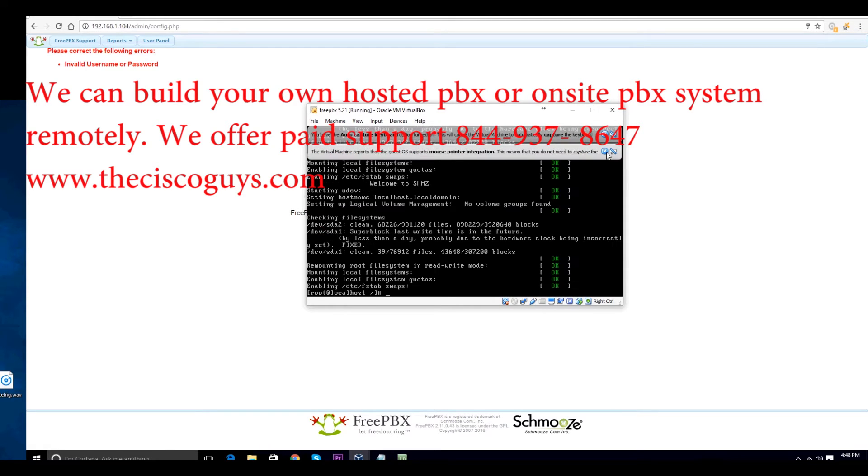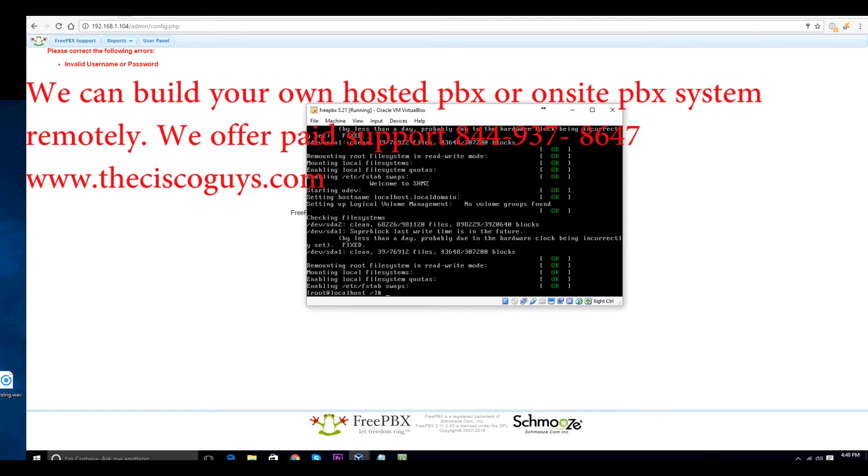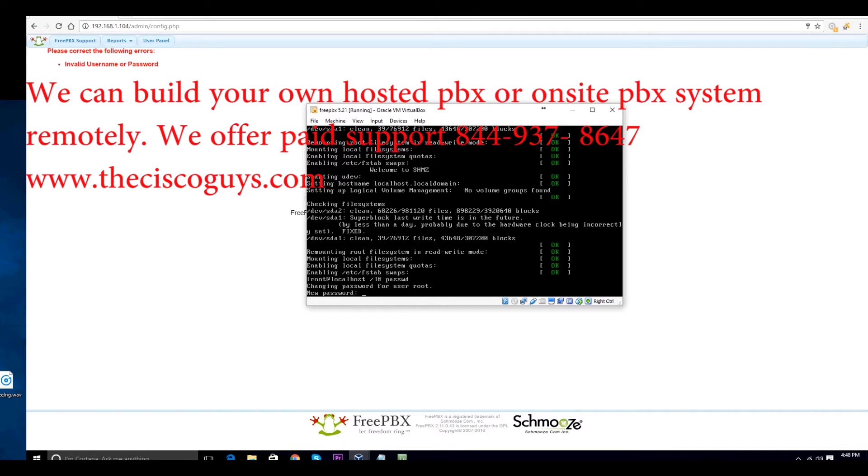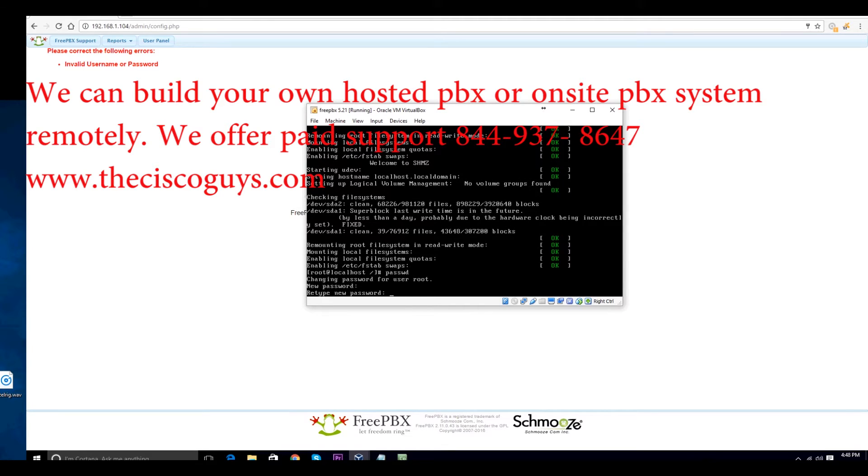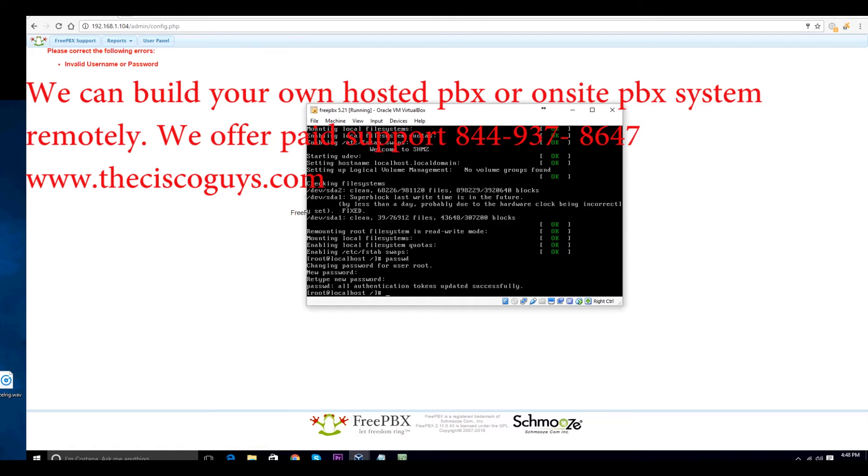It's going to boot up in single user mode. Type in the word password but this way: P-A-S-S-W-D as in David. Type in your new root password twice. You will not see it, but it is being typed as you put it in there.